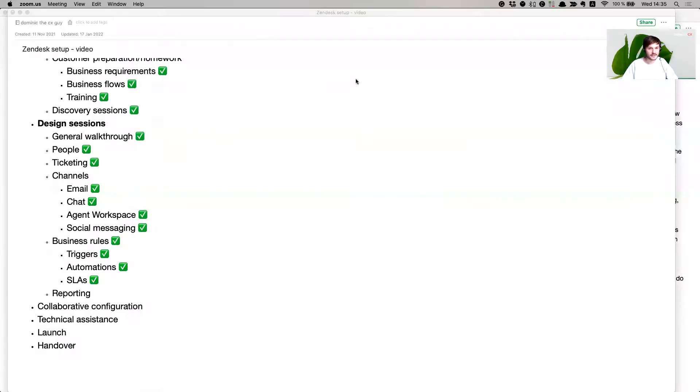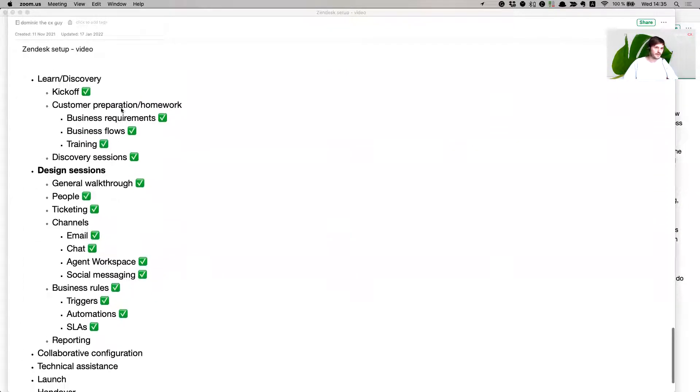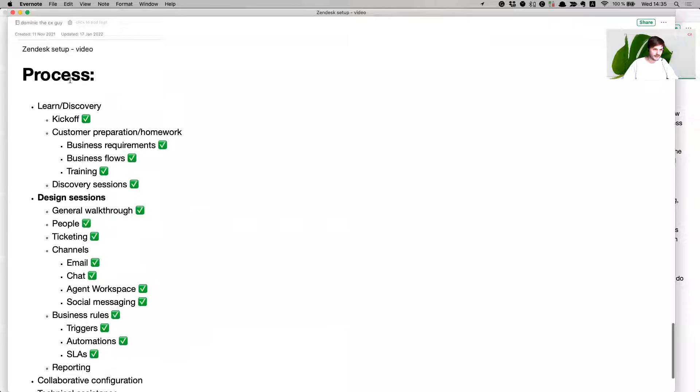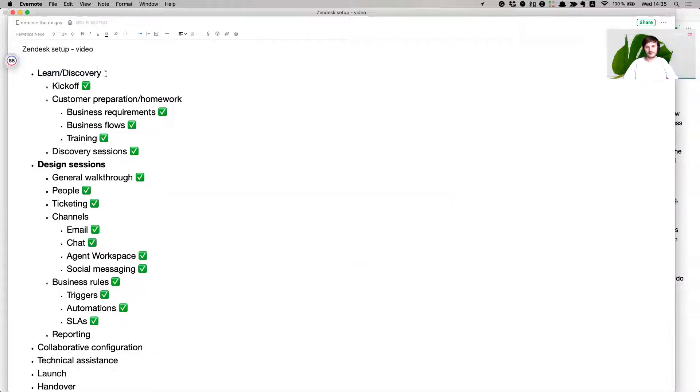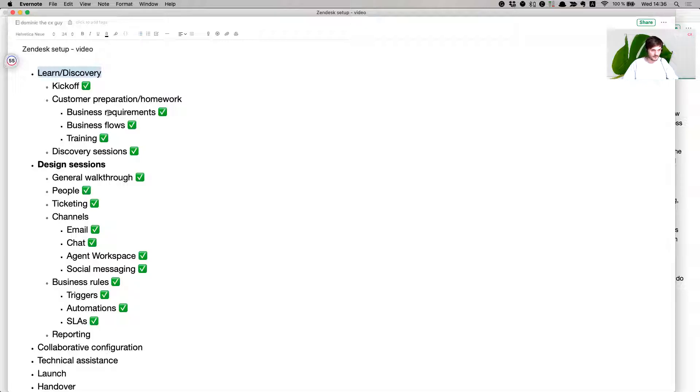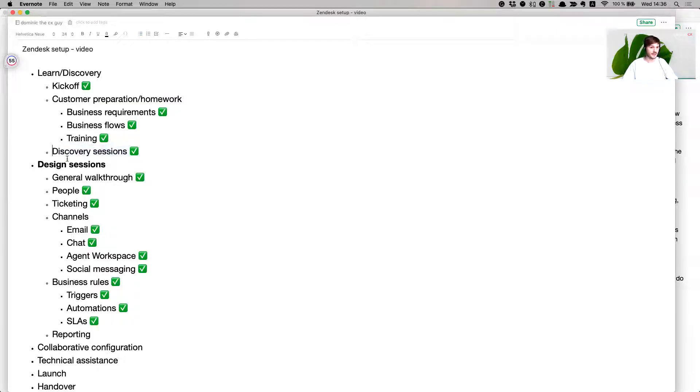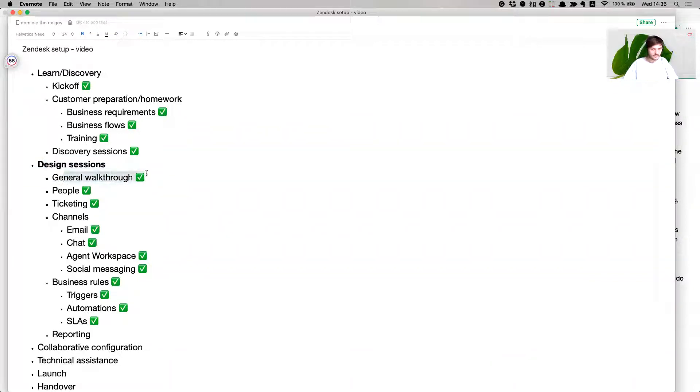Share screen, hopefully you can see it. This is the list that we've gone through. Very quickly about the process of the Zendesk setup: we have a learn and discovery about your company, then we have some homework for you, we collect some use cases, business flows. Then we have discovery sessions where we discuss those, put them into graphics, and translate them into Zendesk features.